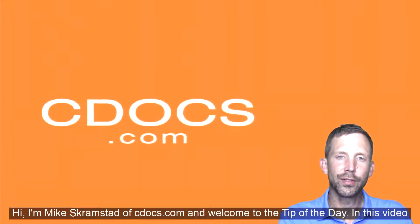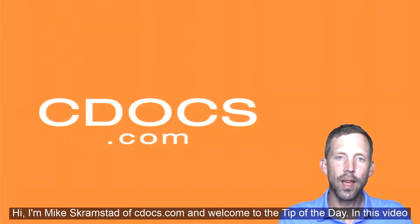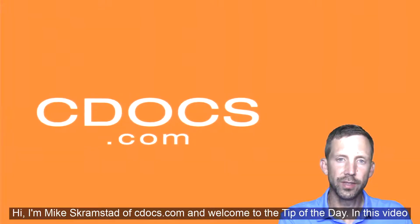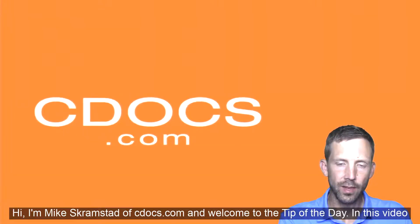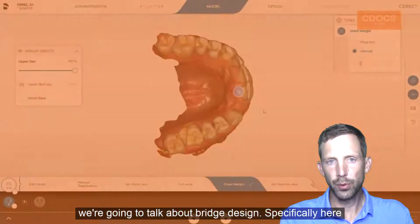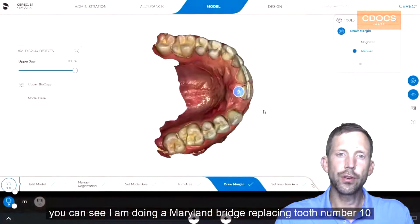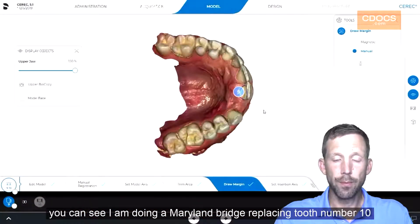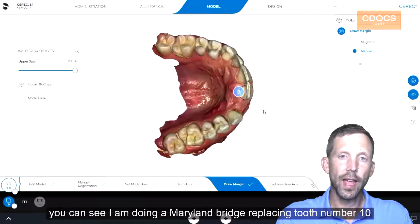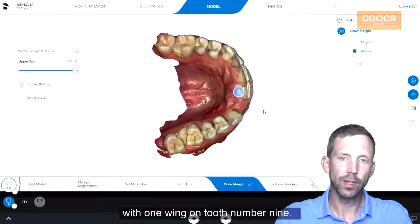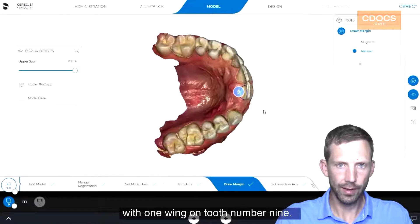Hi, I'm Mike Scramstead of cdocs.com and welcome to the tip of the day. In this video we're going to talk about bridge design. Specifically, here you can see I am doing a Maryland bridge replacing tooth number 10 with one wing on tooth number 9.